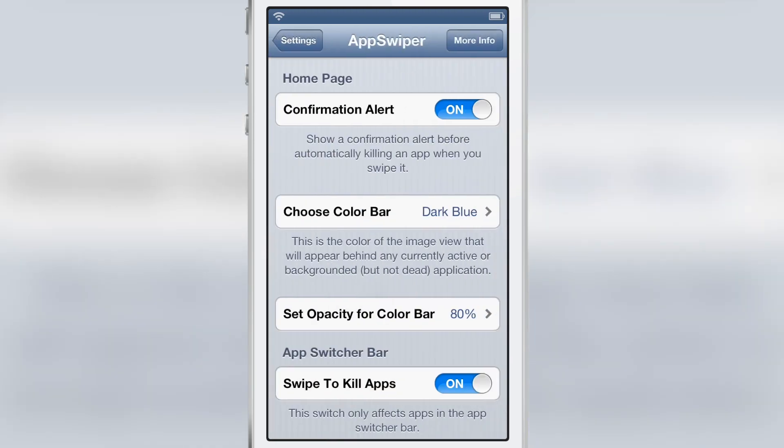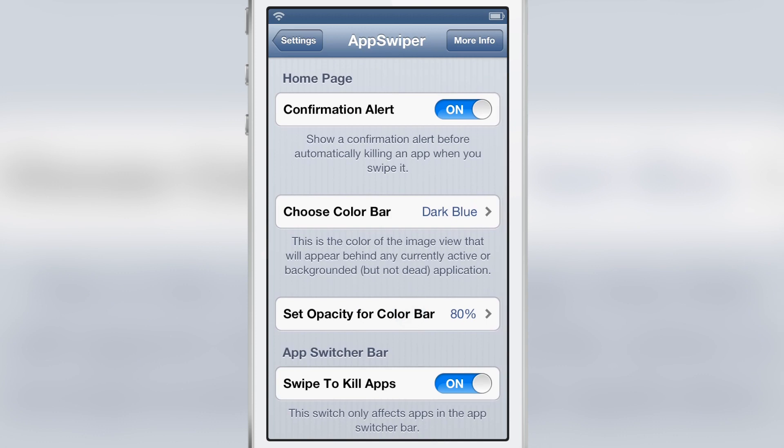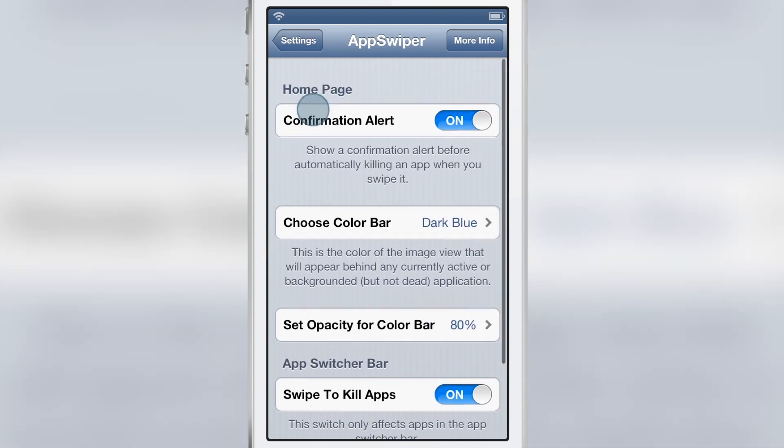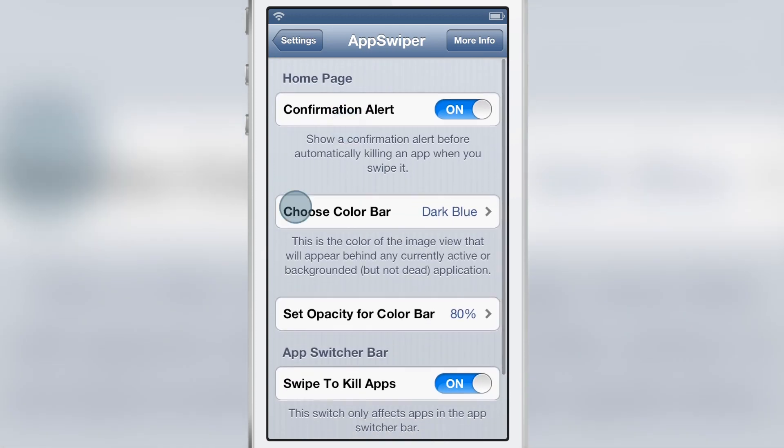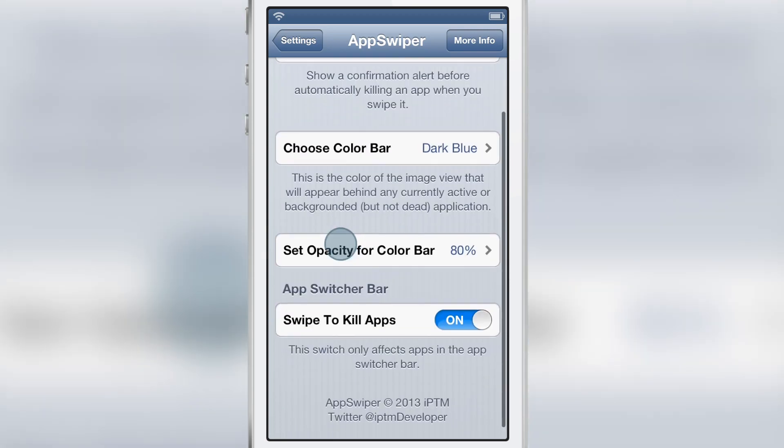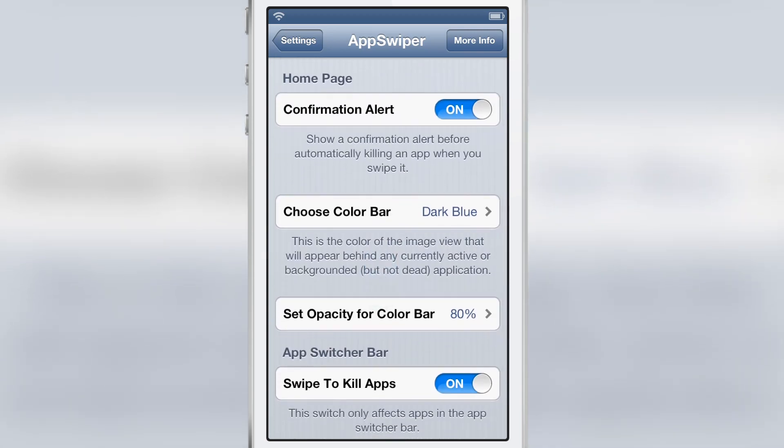Now there are several options in AppSwiper. The first option is the confirmation alert that we saw earlier that actually confirms that the app was killed. You have the choose color bar, you have the opacity and you have swipe to kill apps.